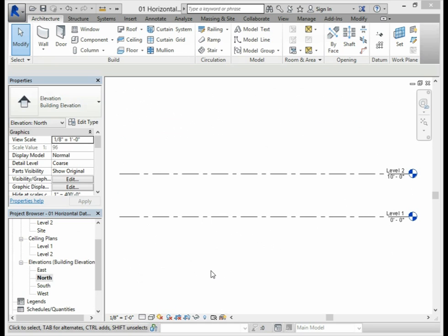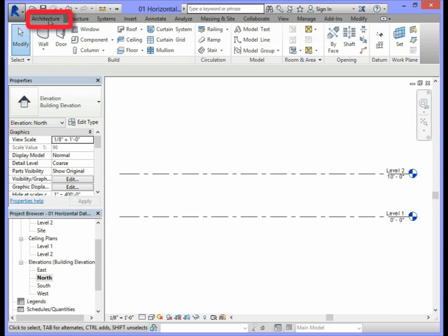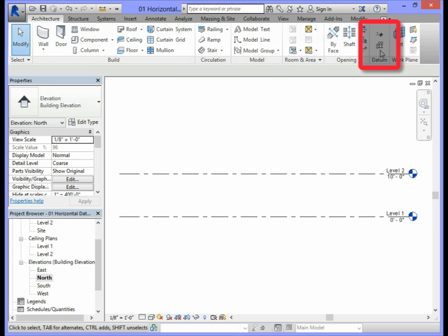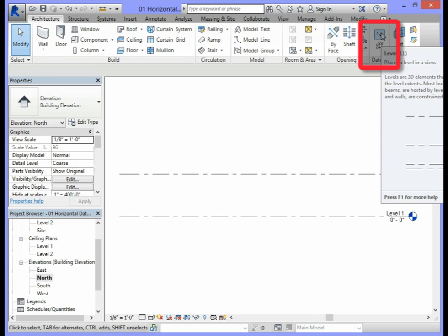To add a level to the North Elevation, we will need to select the Architecture tab. In the Architecture ribbon, we will need to find the section that says Datum. In the Datum section of the ribbon, we will need to activate the Level command by selecting it.